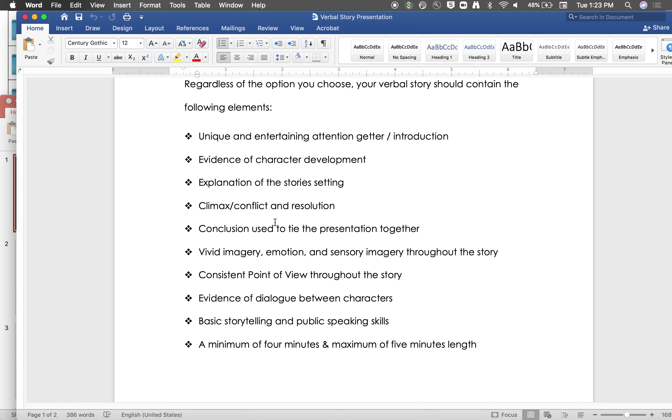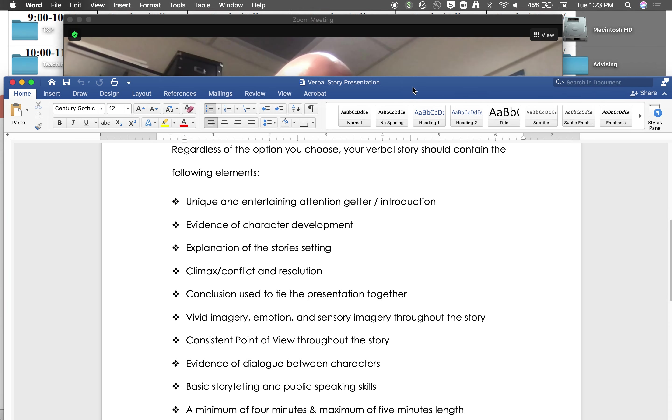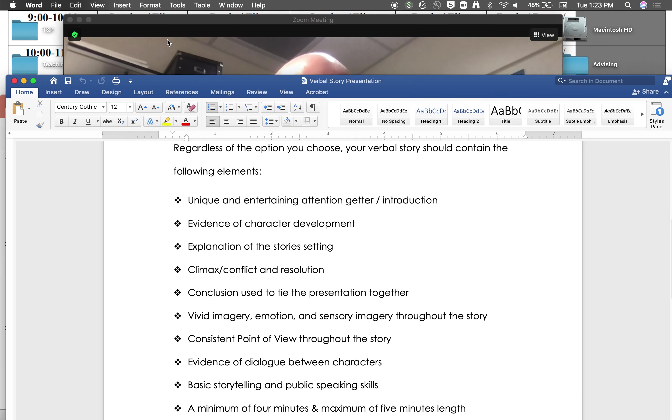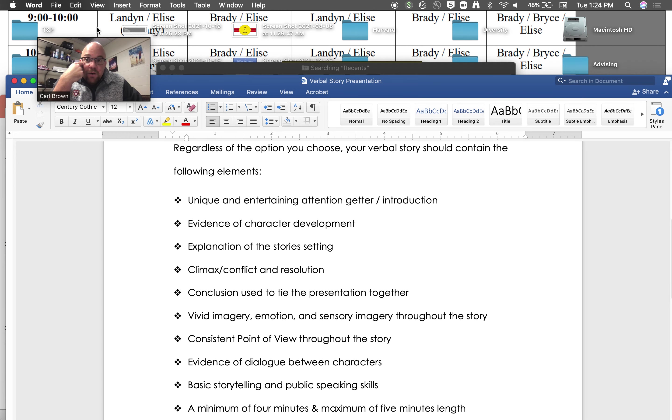Now regardless of what they choose, there are elements that need to be included and you see those here. They really need a strong attention getter to start things out. She is looking for character development so that we don't just have names and faces but we know a little bit about the backstory. The setting needs to be clear where this takes place.